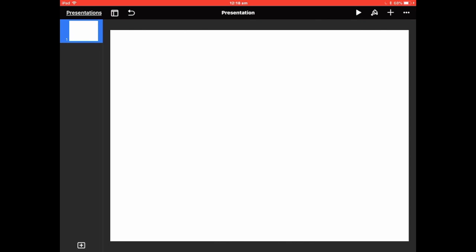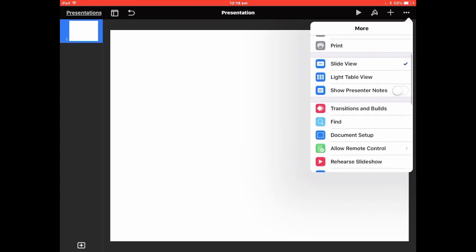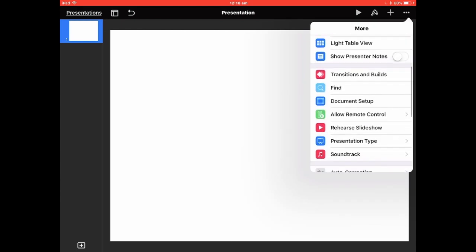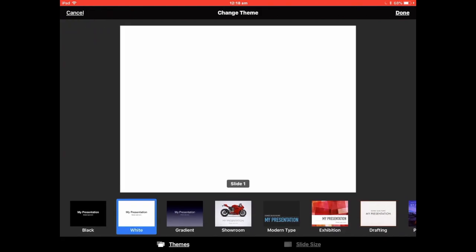I'll show you how to do that now. The first thing you do is go to the three dots at the top and look for Document Setup, which is there. Now if you go down to the bottom you'll see Slide Size.